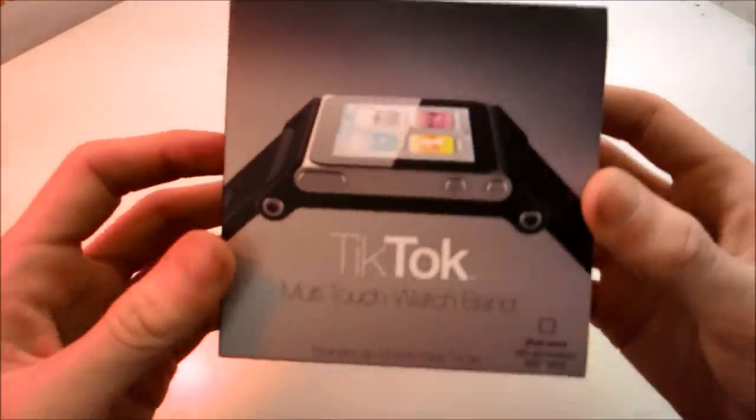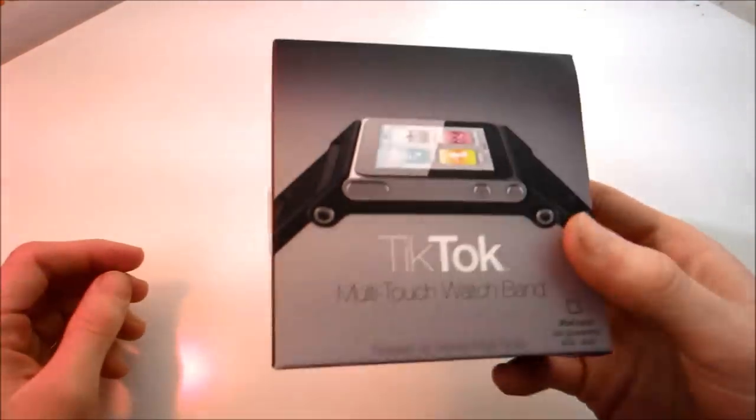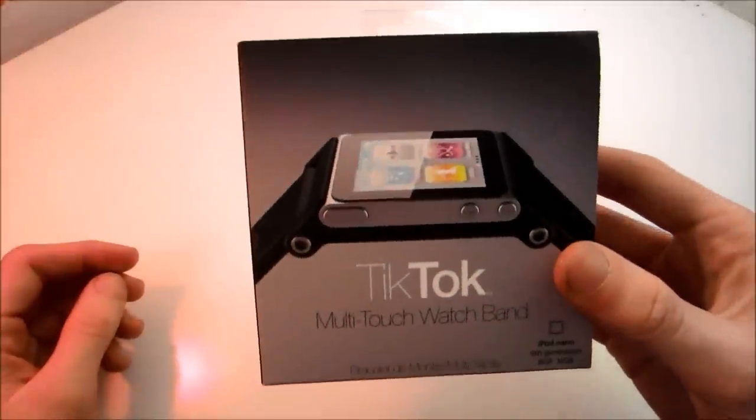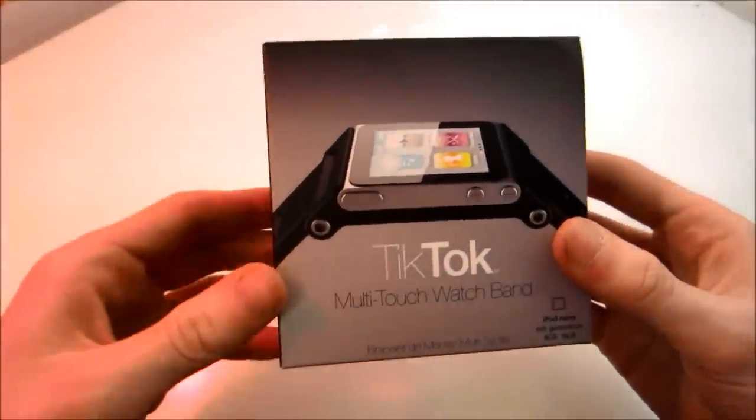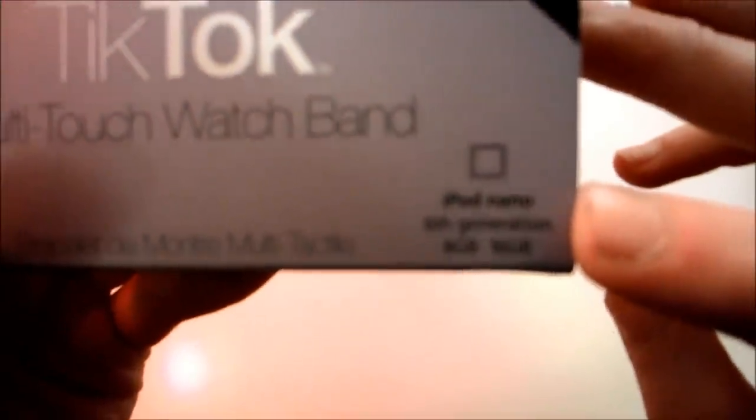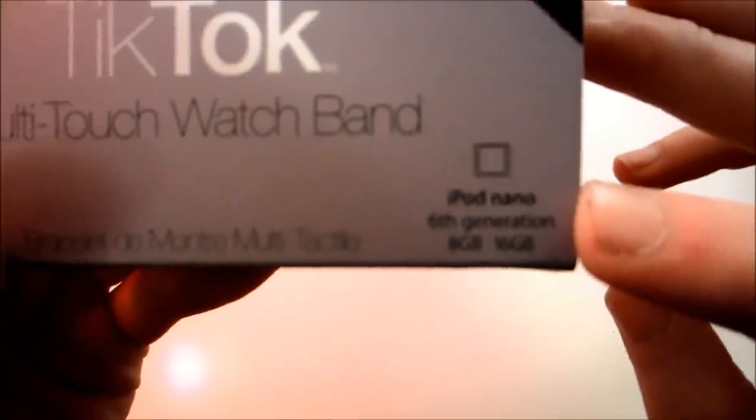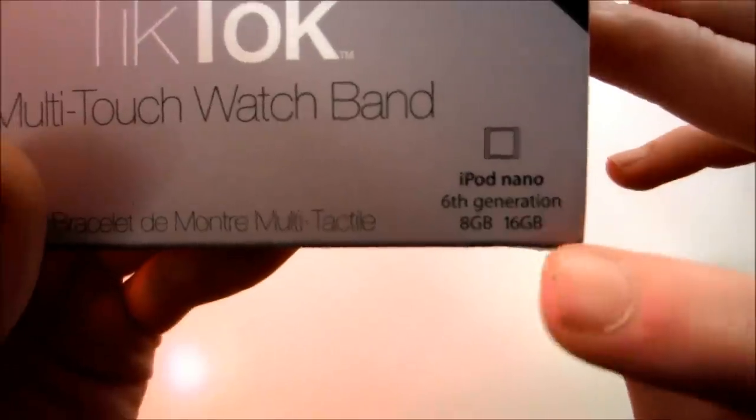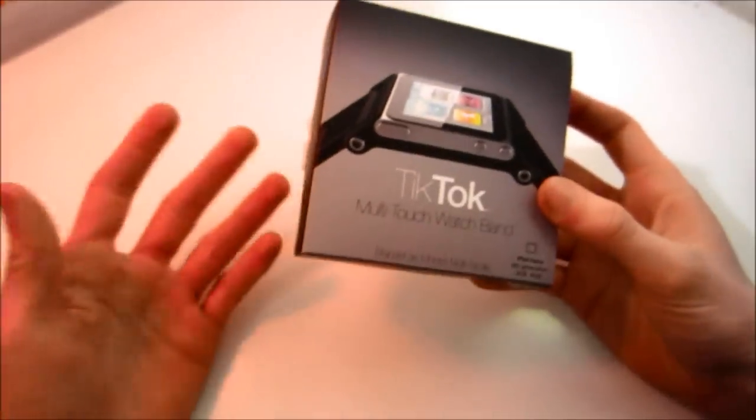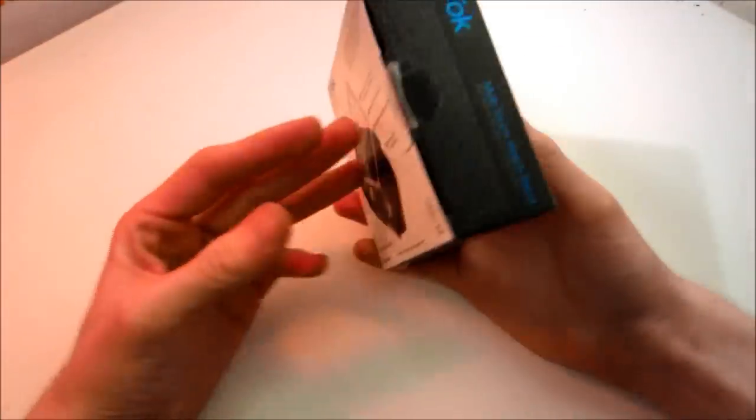On the front of the box it looks very nice, very official actually. These products are sold in most Apple stores that I've been into. It says it's iPod Nano 6th generation for either the 8GB or the 16GB version. It doesn't really matter which version because they're the same size.